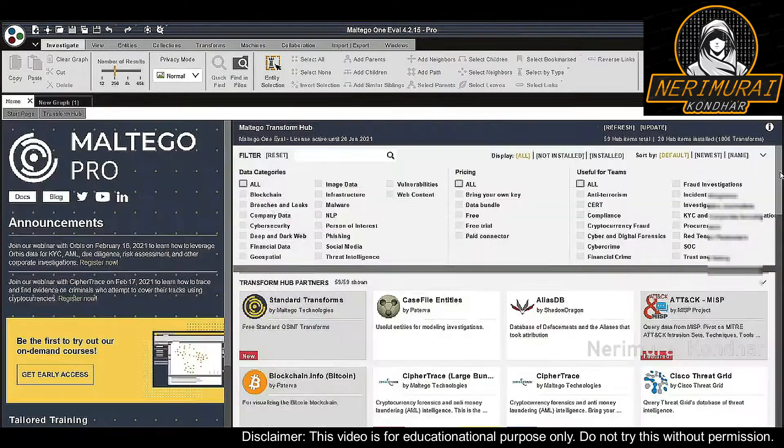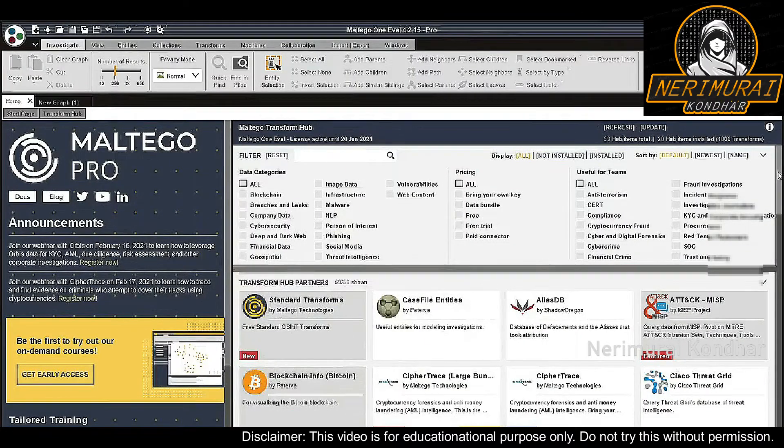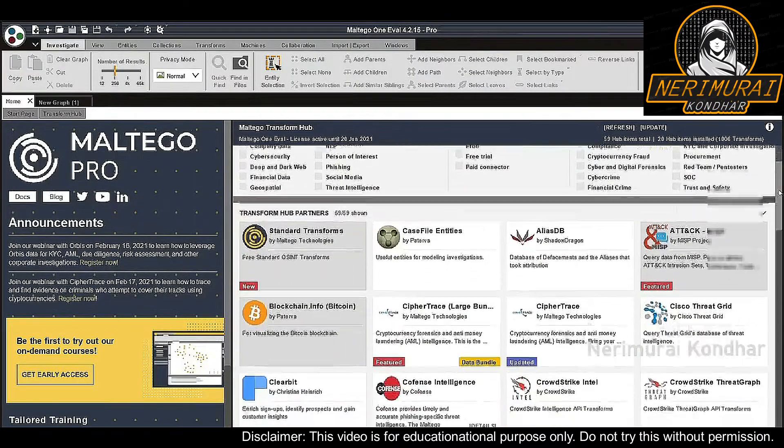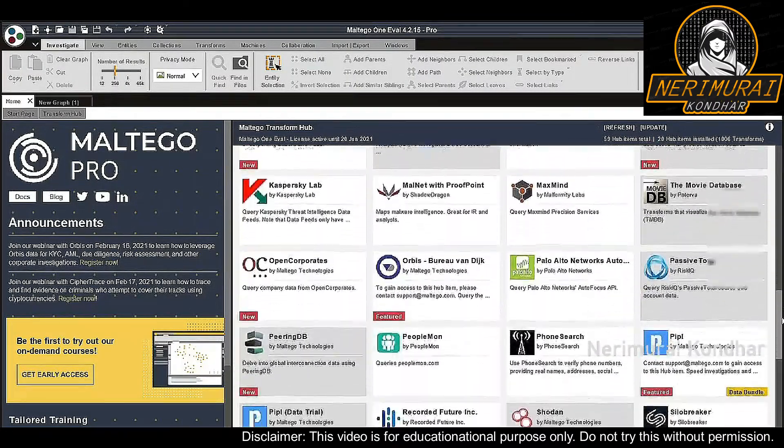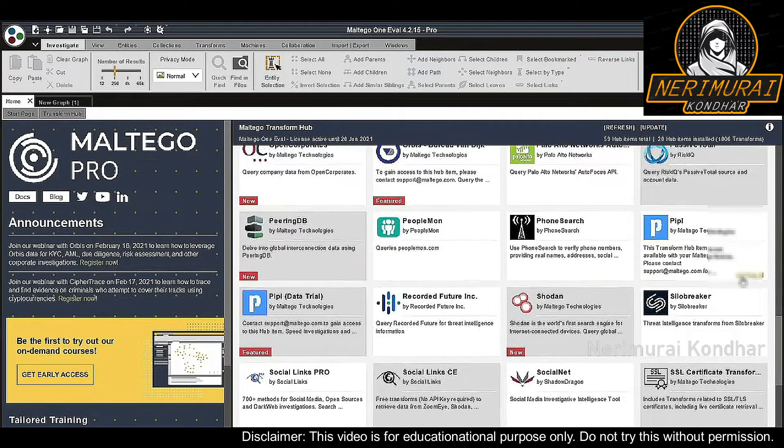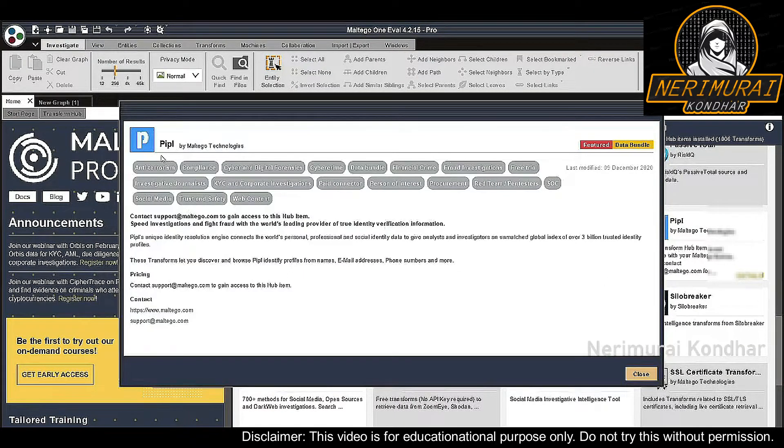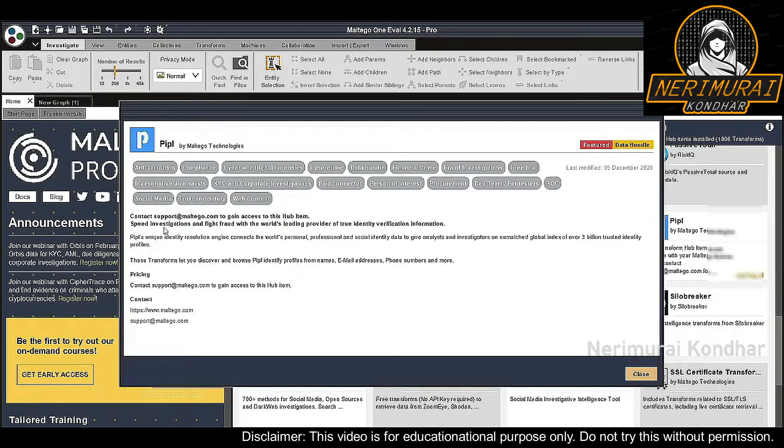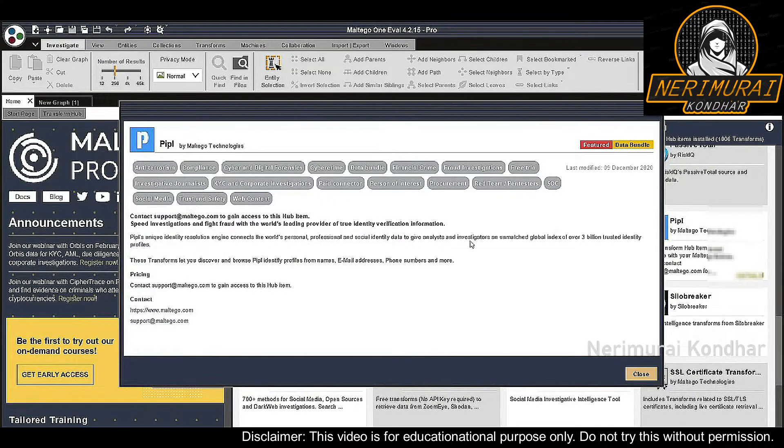However, that's not the only person of interest data integration in Maltigo. We can now take our findings and pivot from there with People, the largest identity database in the world.